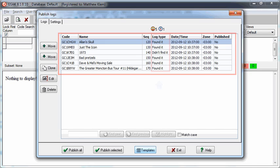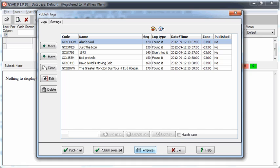GSAK automatically determines the type of log based on the information in the field note. When you imported your logs, GSAK automatically added the text for each of the logs using a template for each type of log. The template contains the actual text that will appear in your log entry on geocaching.com.